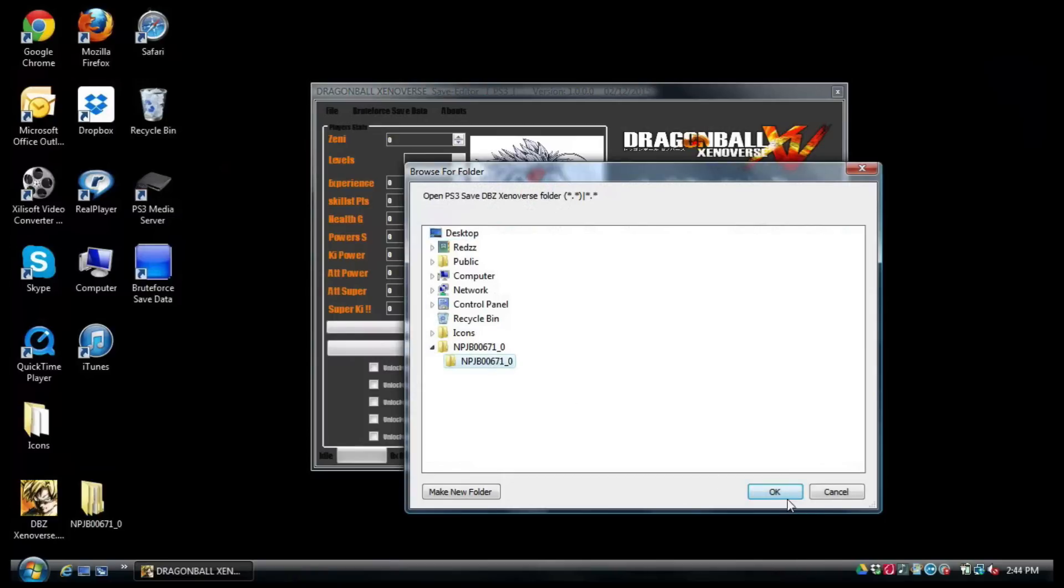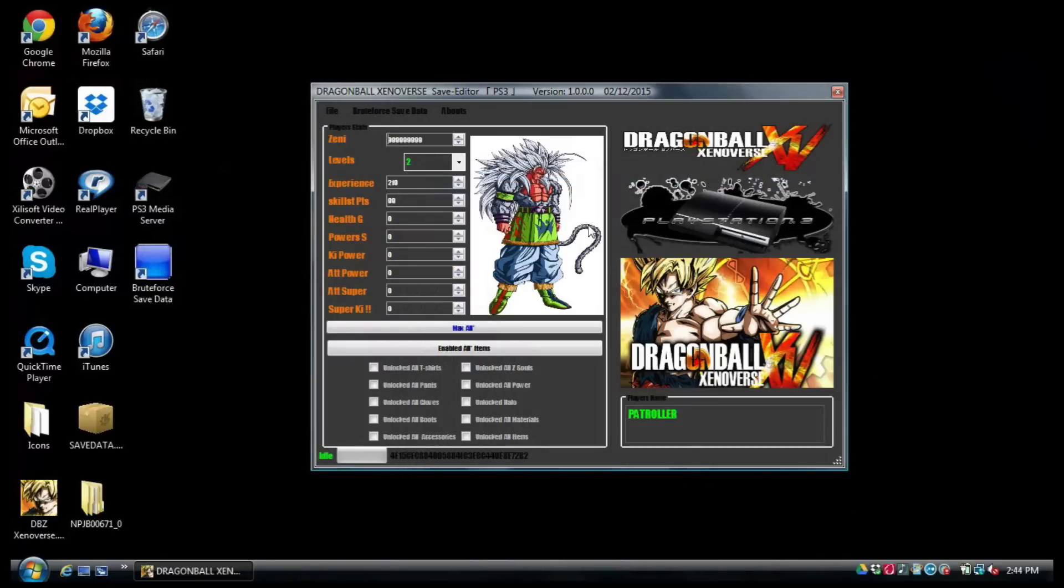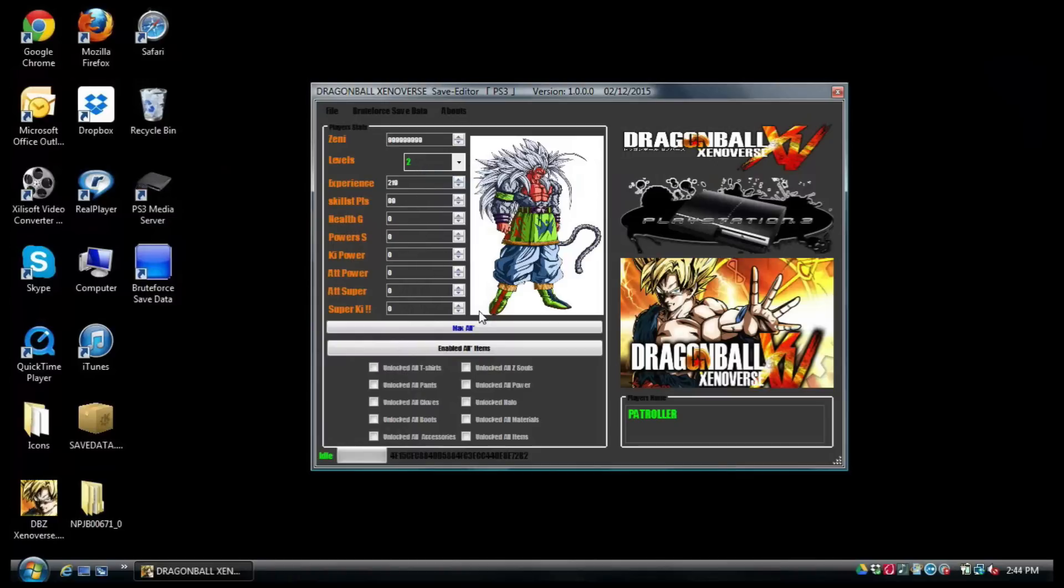I'm doing this on a Japanese save. Pretty much this is it. You can go here and edit whatever you like: experience, skill points, health, and so on. Or you can just go beast mode and